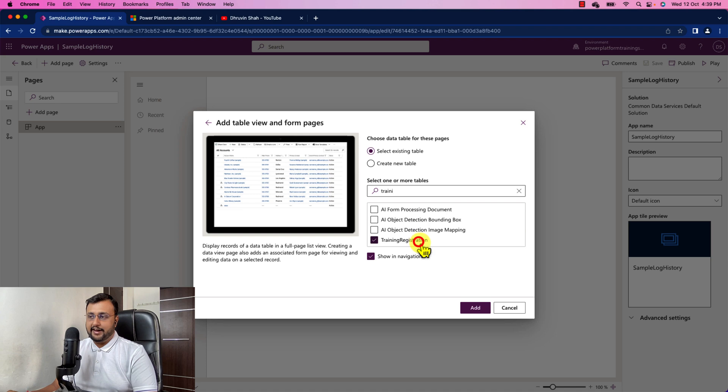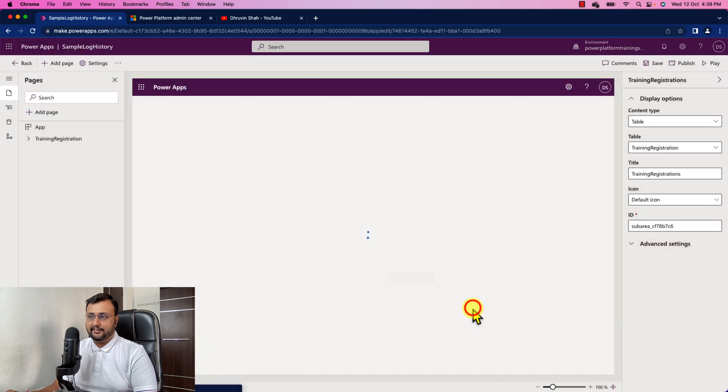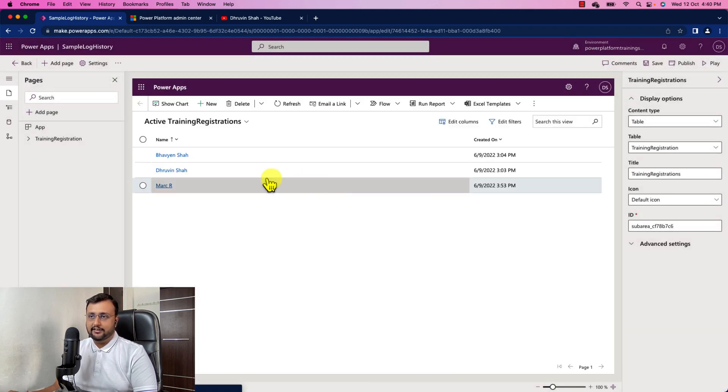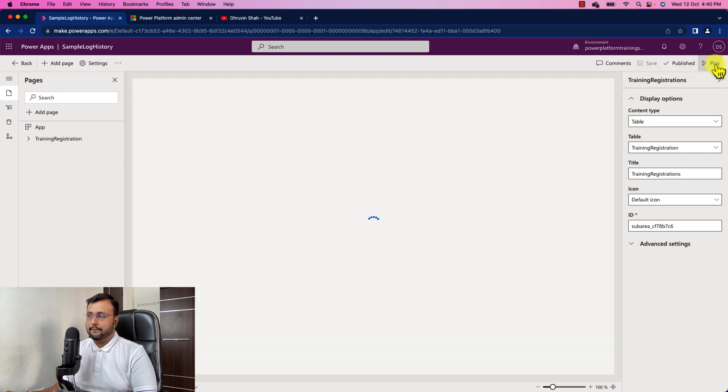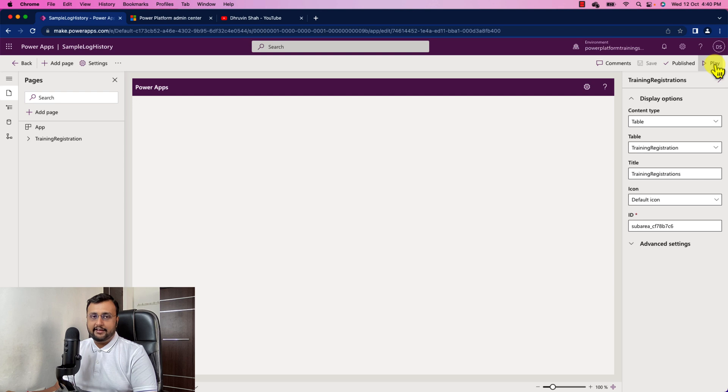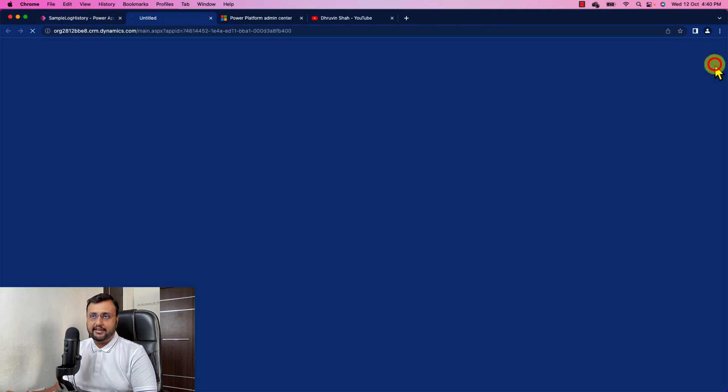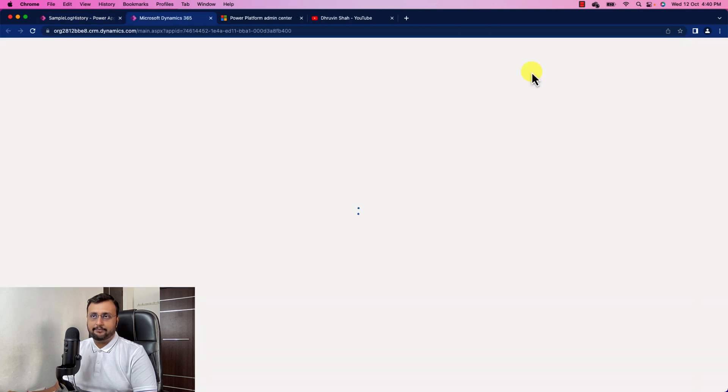I just added this training registration table and we are all done. So you can clearly see this thing. Now publish this app. And click on play button from here.